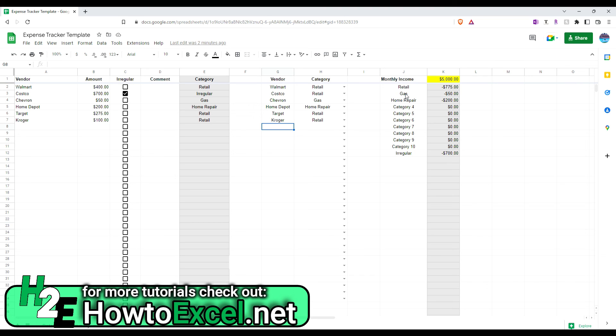But obviously, this is flexible enough that you can use it for your own purposes, however you want. The formulas are all in there, so you can modify it as you like. So, hope you find this template helpful and let me know what you think of it in the comments. Thank you.